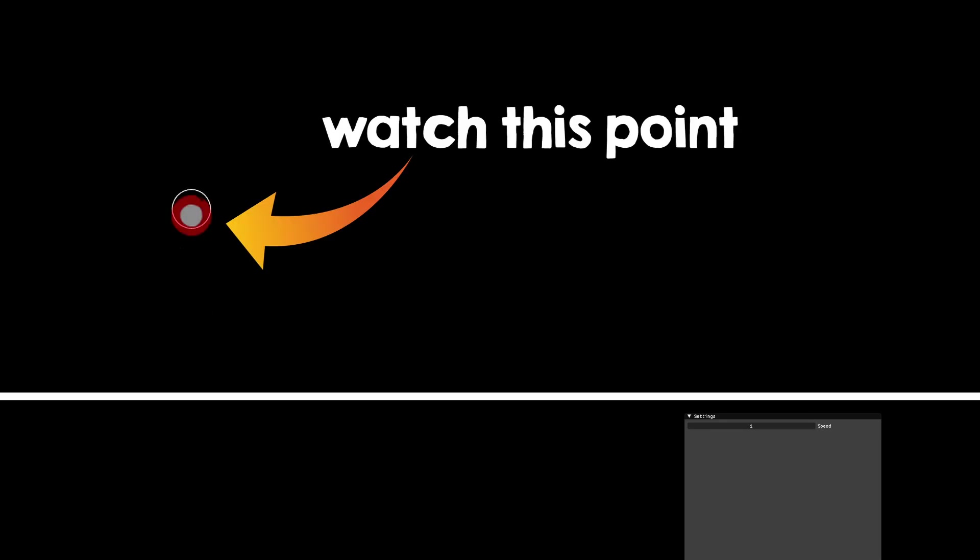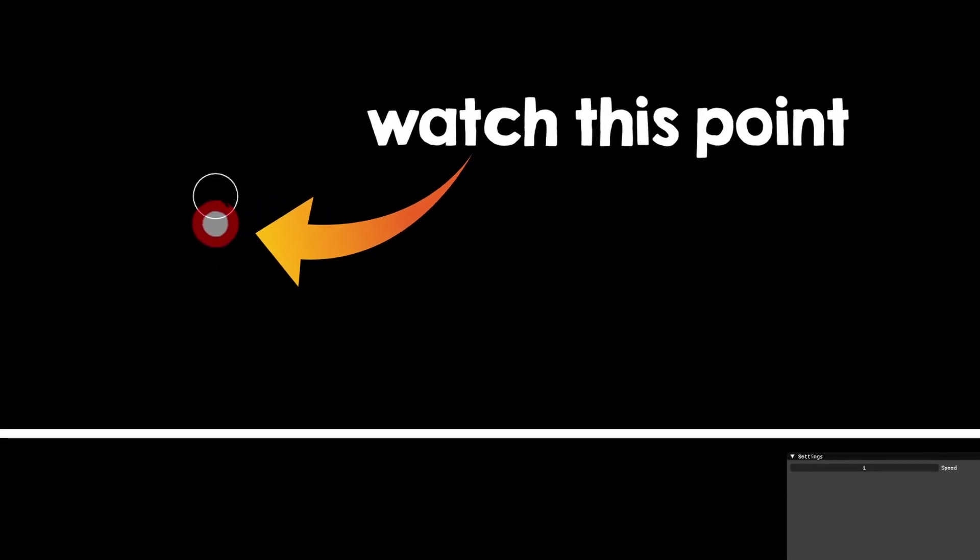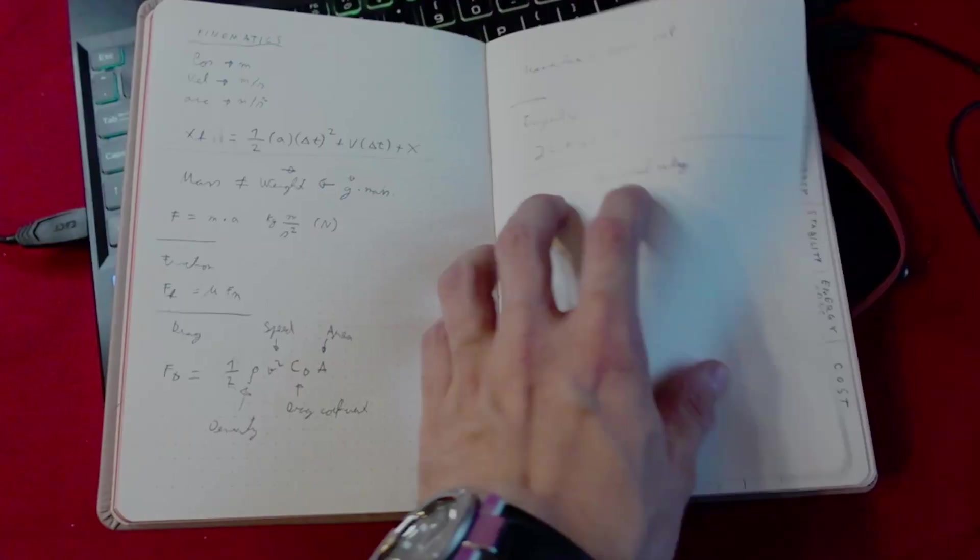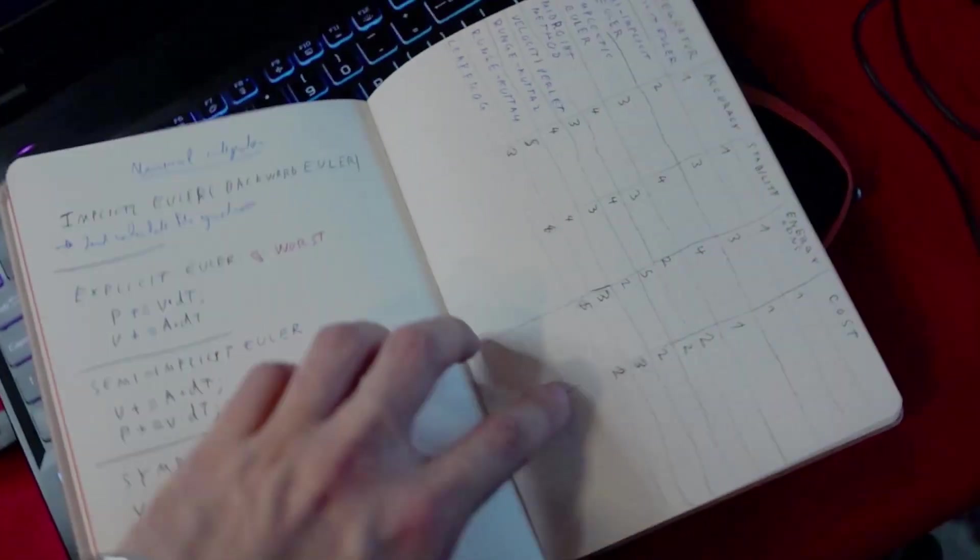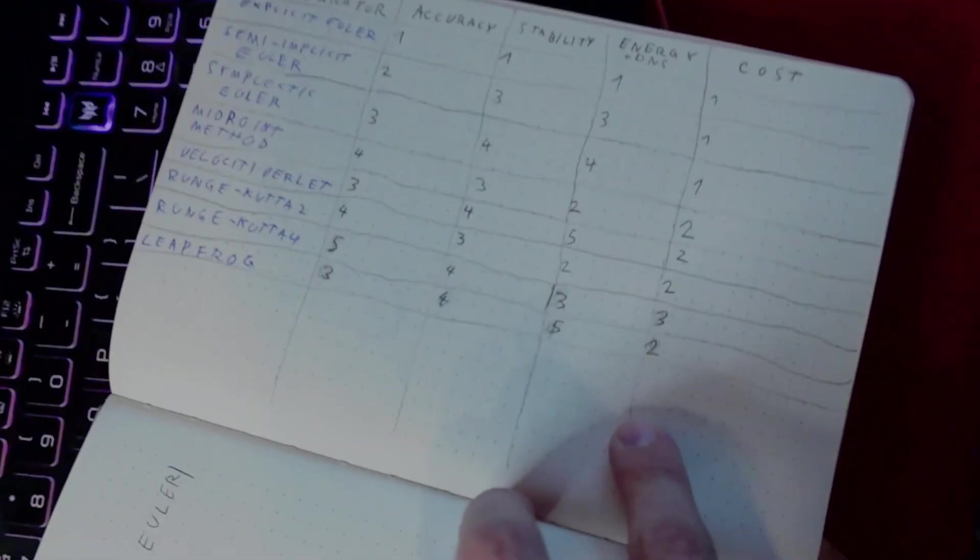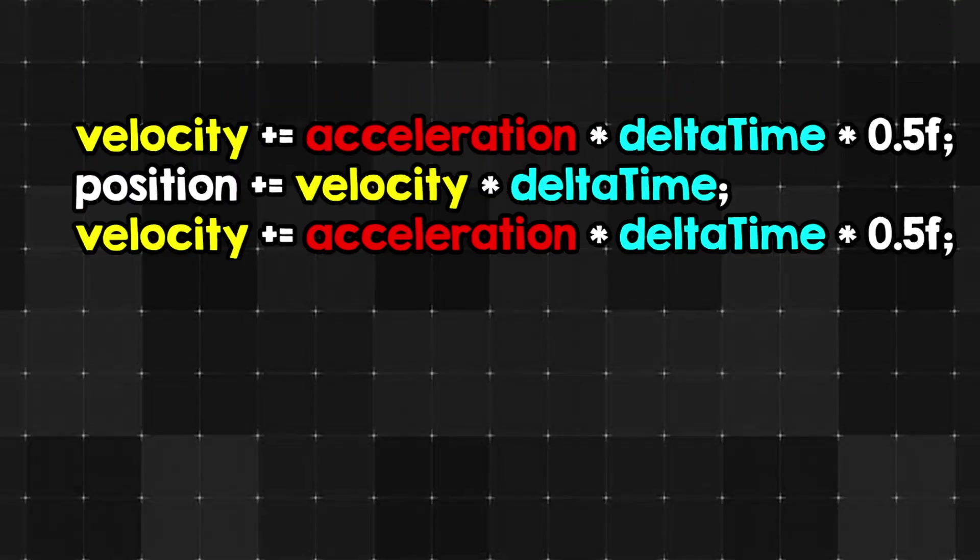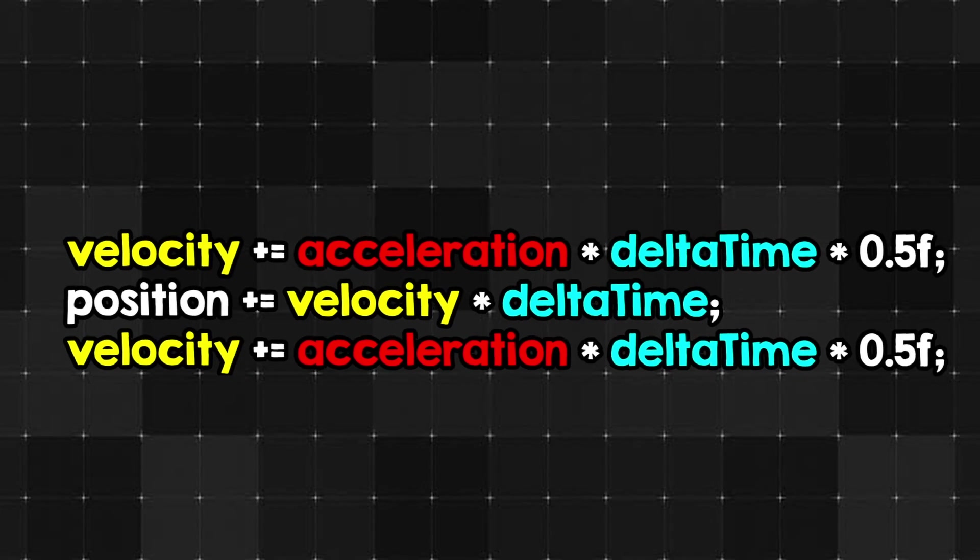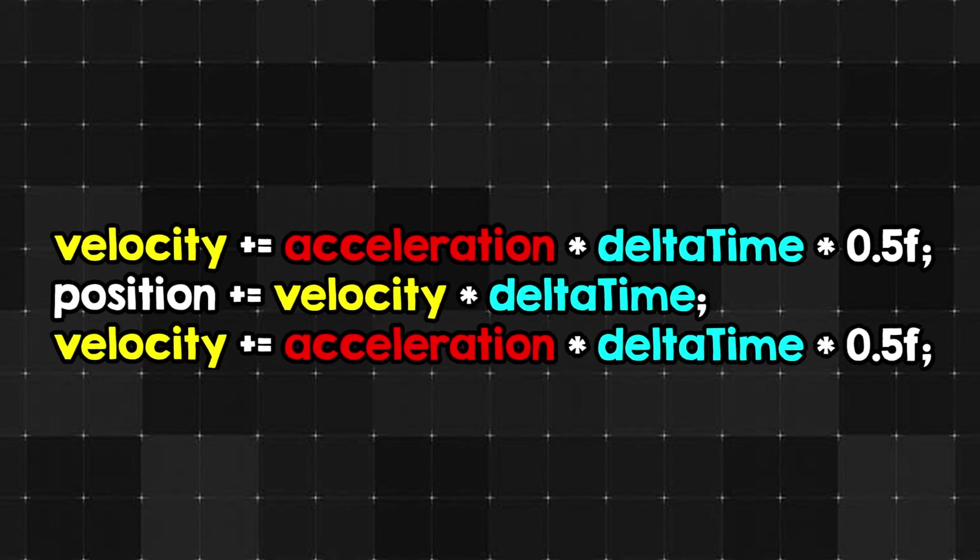But watch what happens if I speed up the simulation. So because of floating point precision errors, the system can gain or lose some of its energy, and better numerical integrators will produce better results, like this one that I'm using. I'm adding half of acceleration before adding the speed, and half after, and you can see that it is way better.